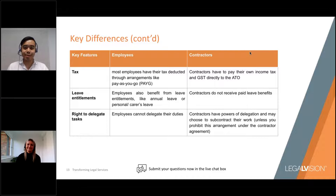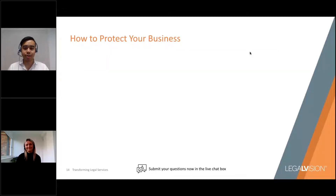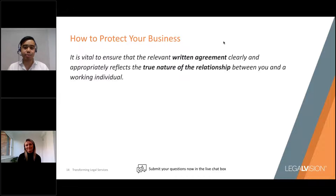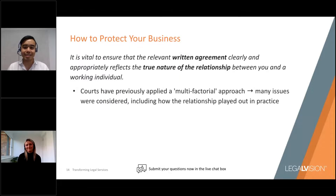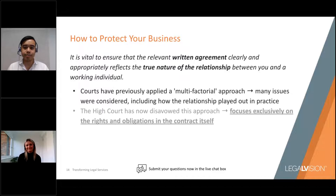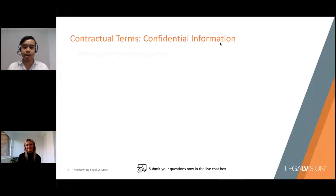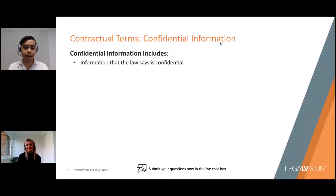A number of different contractual terms are going to be really important to protect your business, one of which is confidential information. This is one of the key assets of a tech business, and your employees may gain access to valuable confidential information during their employment — so it's really important to ensure that information remains confidential and isn't disclosed to others, especially competitors. Confidential information includes information that the law says is confidential, such as trade secrets, and information defined as confidential in a contract, such as business and marketing plans, company manuals, financial information and client and supplier lists.